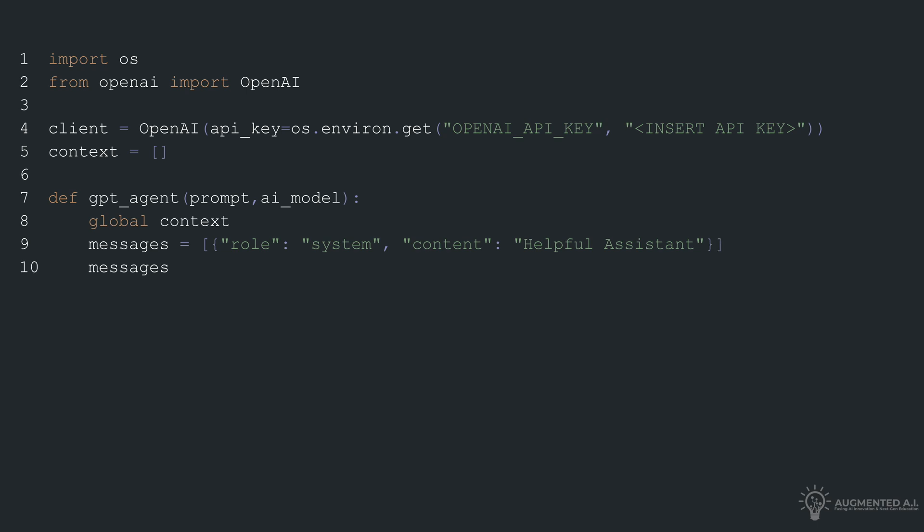Next, we define a function called GPT agent, which takes two parameters: a prompt and the AI model name.